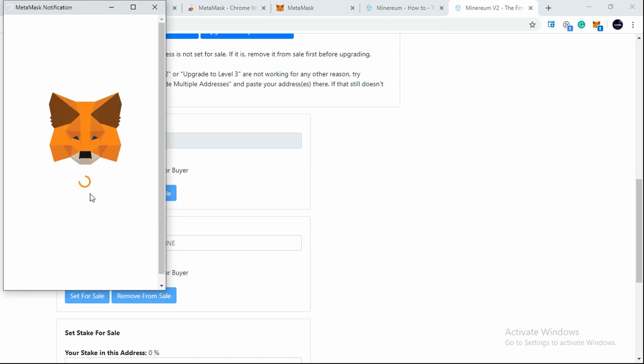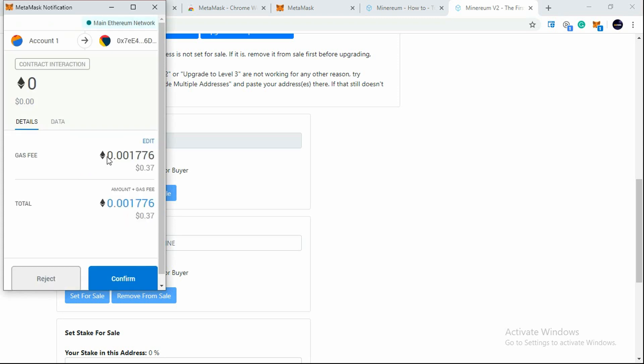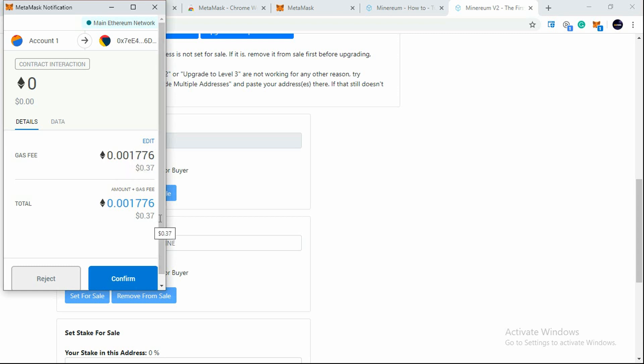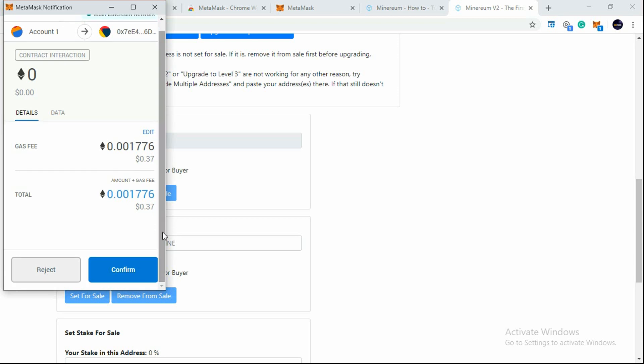The Fox is trying to say something. Now you will see the fees which we need to pay is $0.37 and in Ethereum 0.001776. The total cost is $0.37. Now if I click on Confirm here, my address will be set for sale. If I reject, I have to do this procedure again.